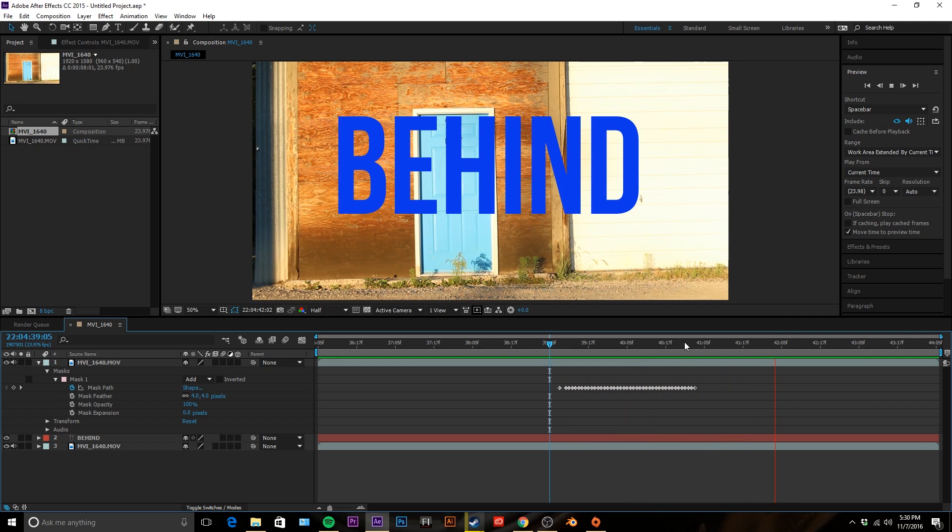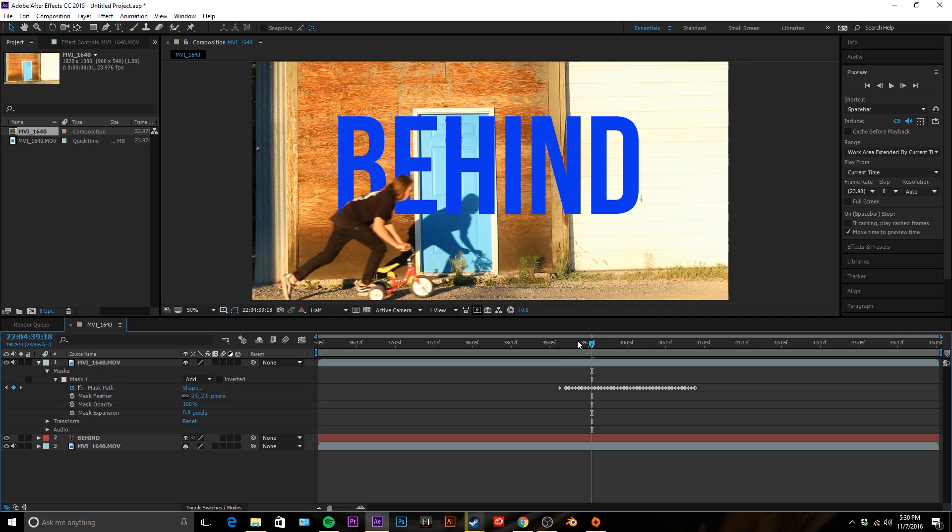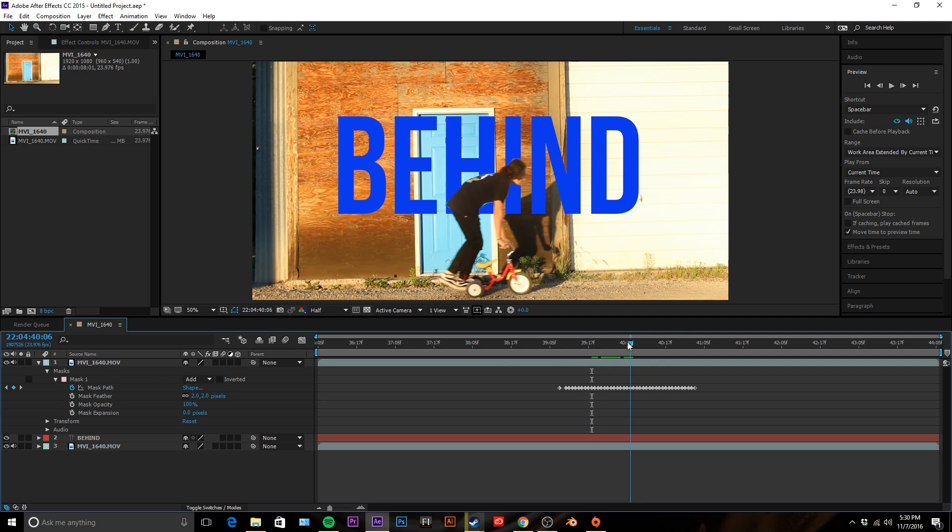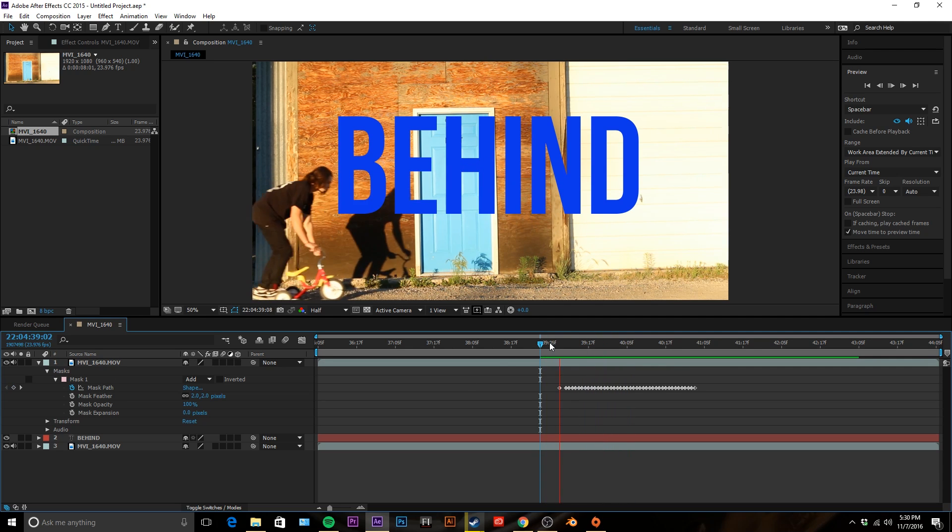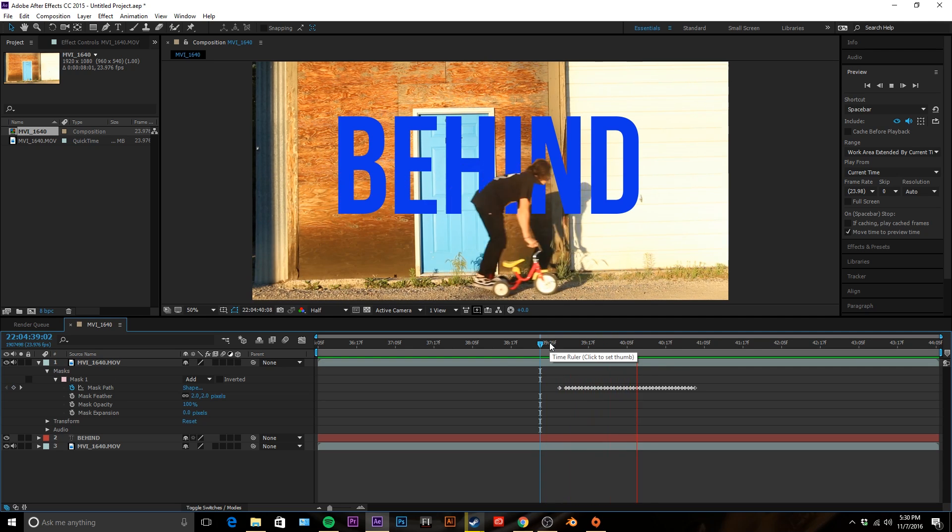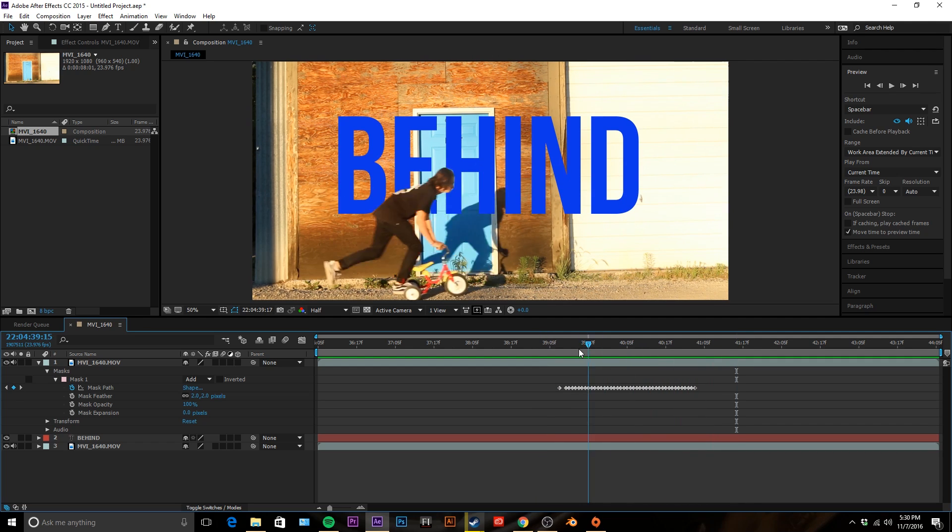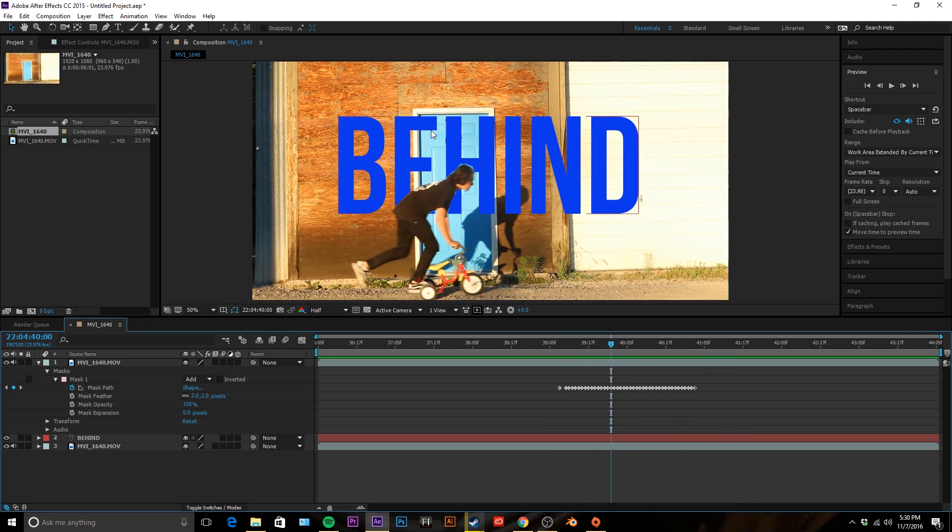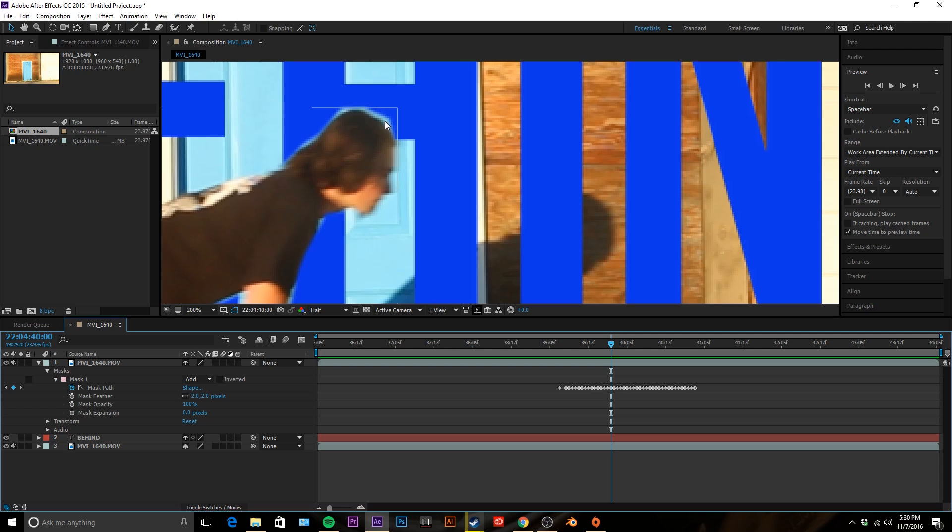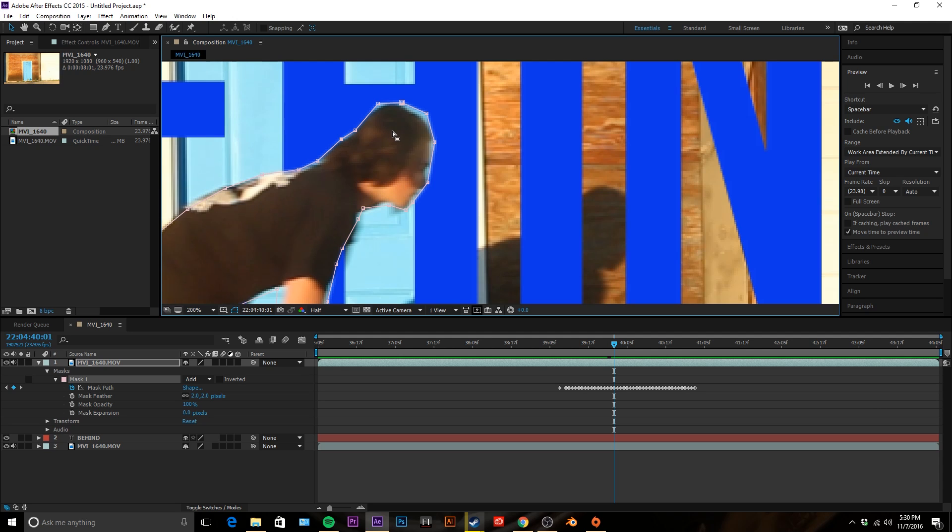Actually we can probably even go lower because we're getting that little blue in there. Honestly if you can look close enough you can still see that blue right there and that's just because I was being lazy masking, but if you really take your time to refine every edge you'll get this result here. Let me refine this real quick.